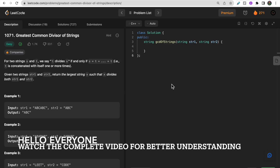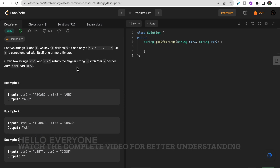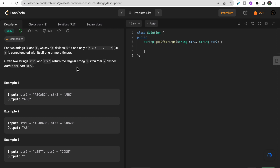Hello guys, welcome to Deep Codes. In today's video we will discuss LeetCode question: Greatest Common Divisor of Strings. We are given two strings str1 and str2, and we need to find the greatest common divisor string that can divide both str1 and str2.